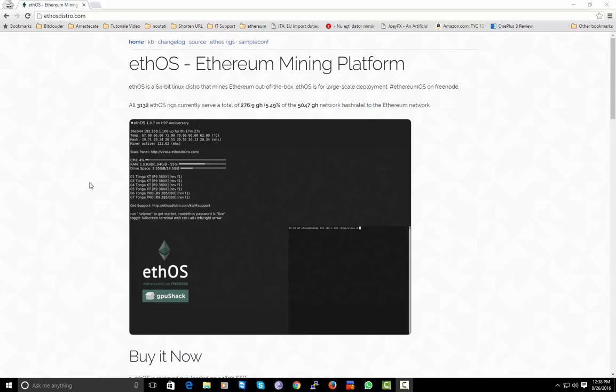Hello and welcome to SOSIT. Today I will show you how to install the best distribution to mine Ethereum coin.